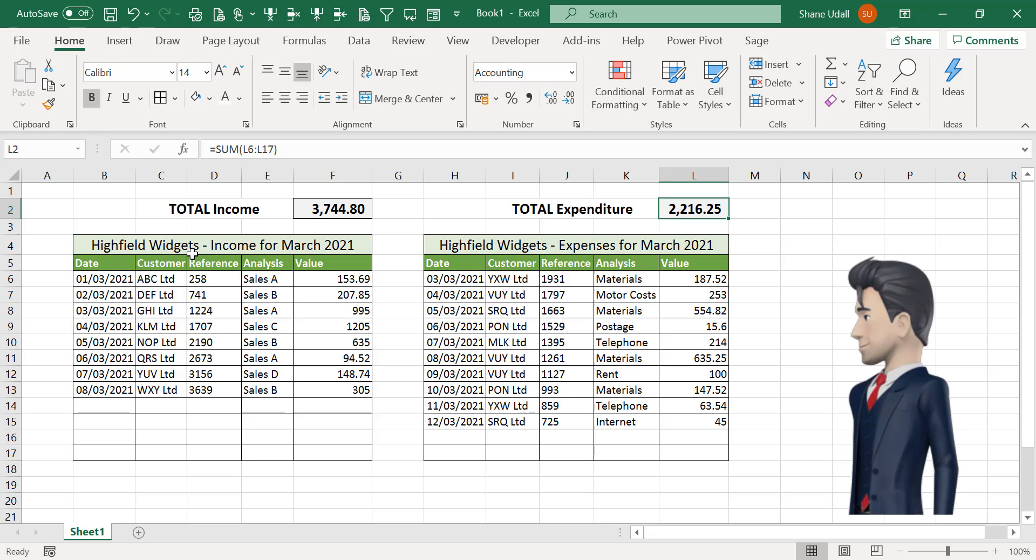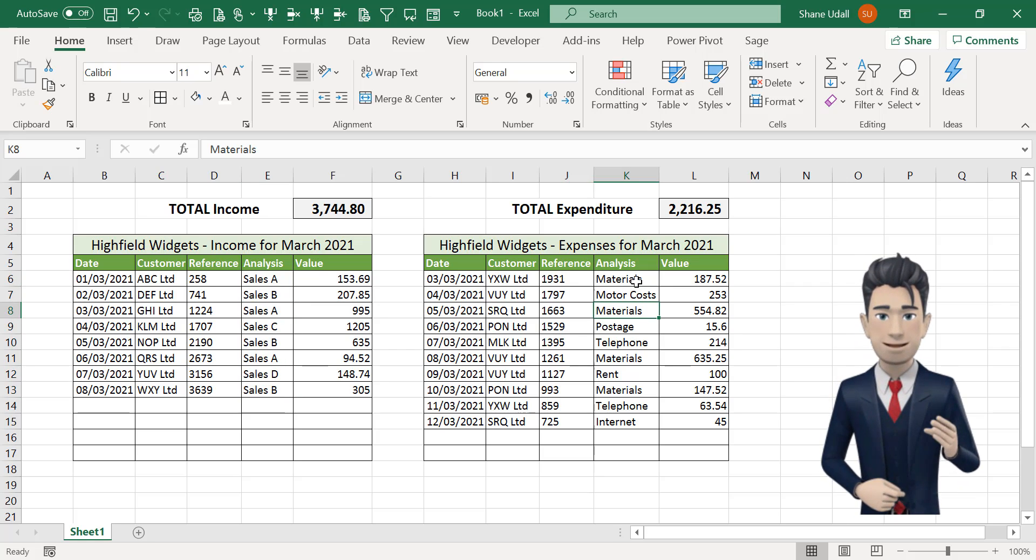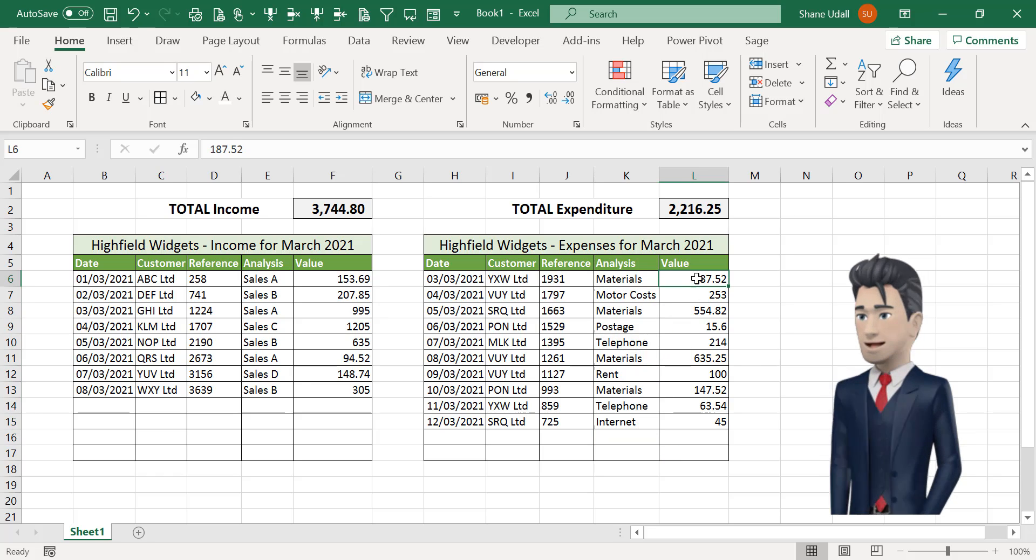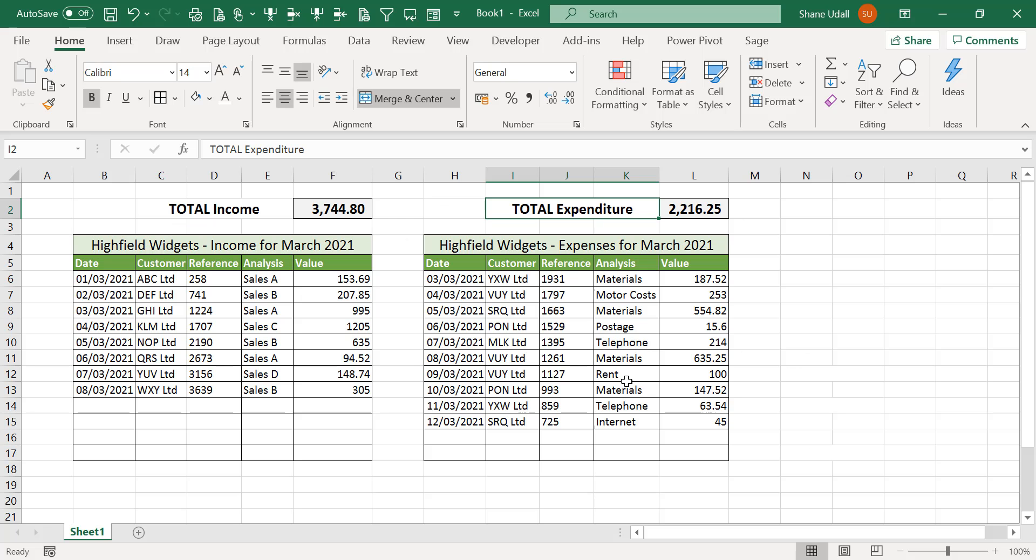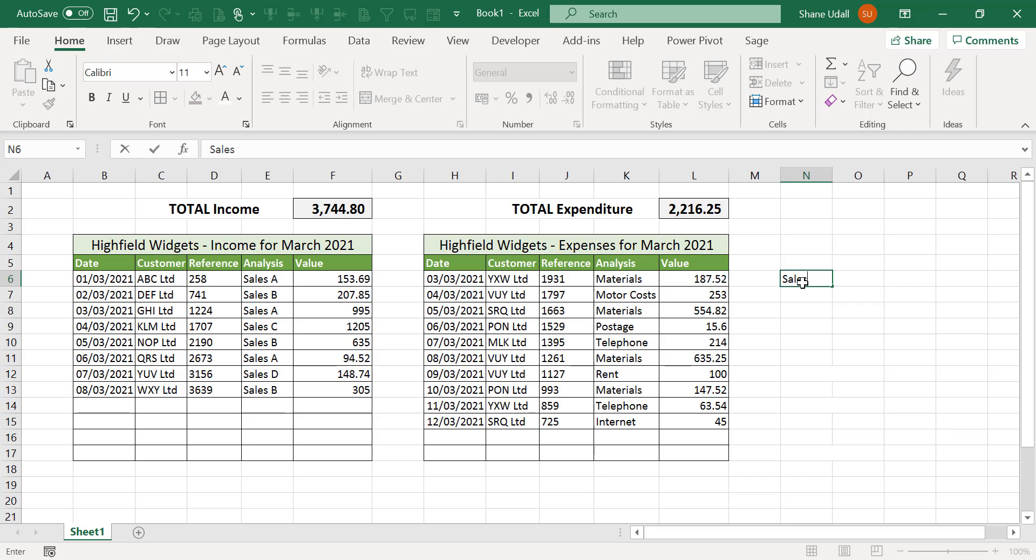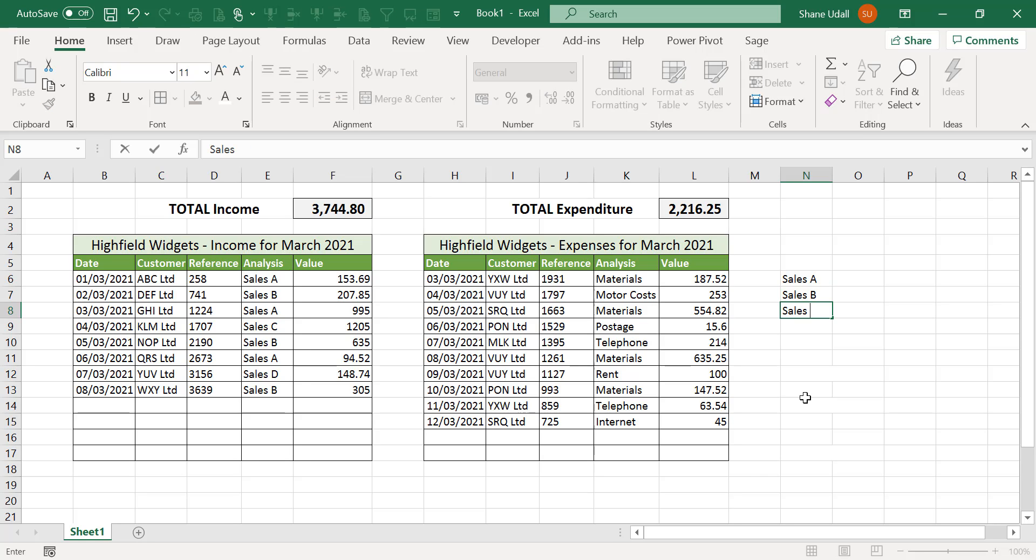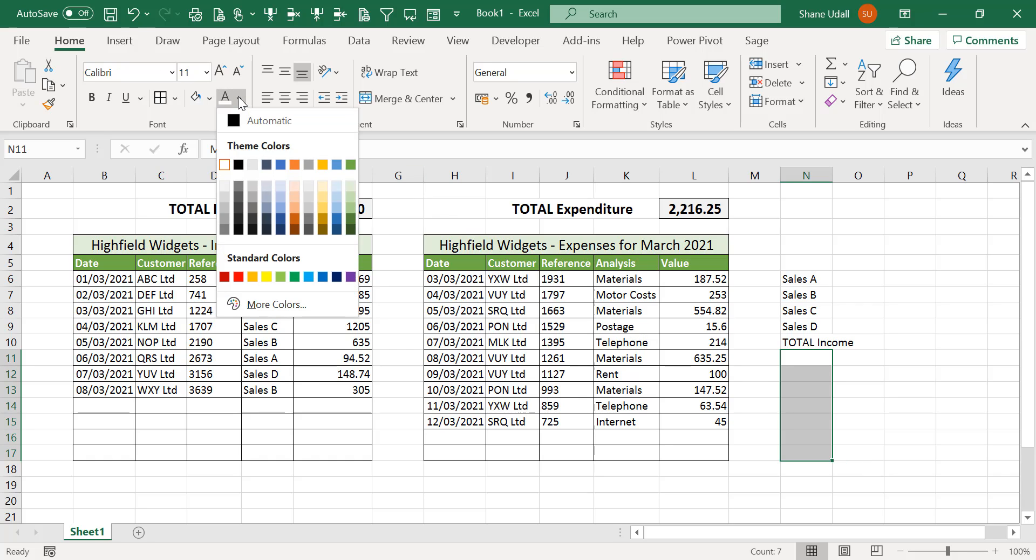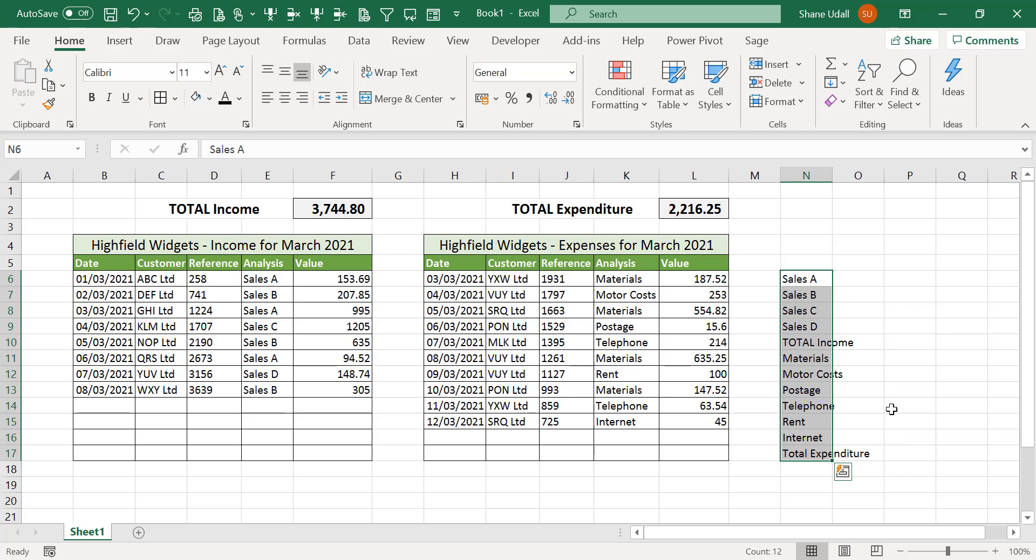To further enhance the spreadsheet I'm going to add a summary schedule which will give us totals for each of the income and expenditure analysis types together with a consolidated total of income less expenses. Navigate to cell N6 and enter in sales space A exactly as it is recorded in the income section. In cell N7 enter sales space B and repeat this process for sales C and sales D. In cell N10 enter the narrative total income. Now do the same for the five expense analysis types. And finally enter the narrative total expenditure in cell N17. Hopefully your spreadsheet will now look the same as mine.